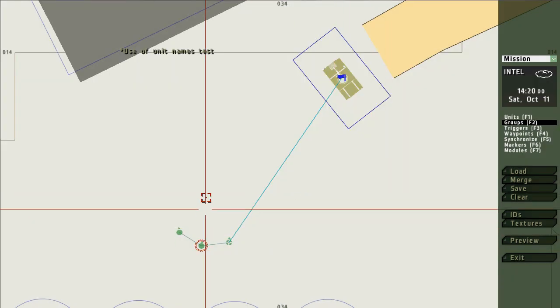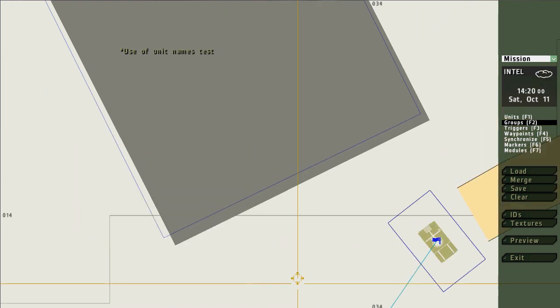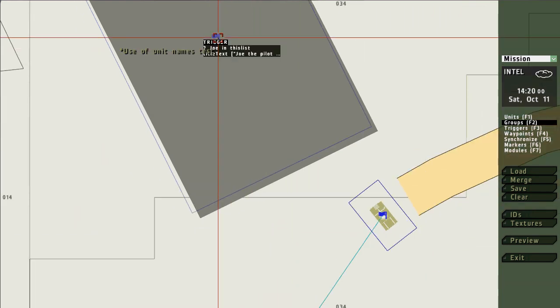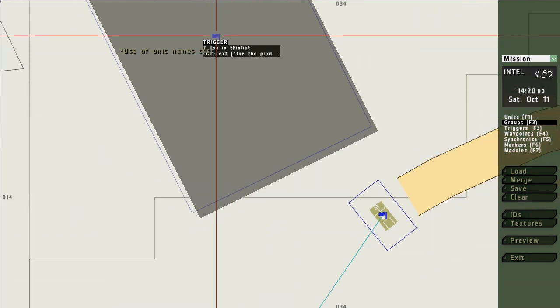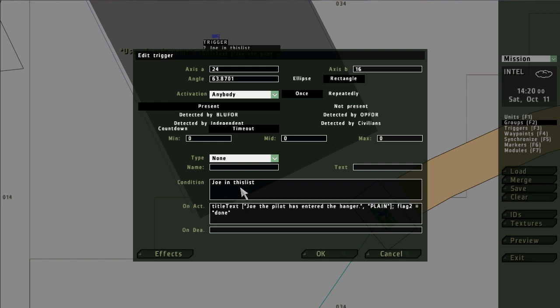The second method is to have the trigger fire by a specific character name. And for this we go to the trigger and we set this syntax. It's going to be the unit's name, no quotation marks, and then you're always going to have in this list.